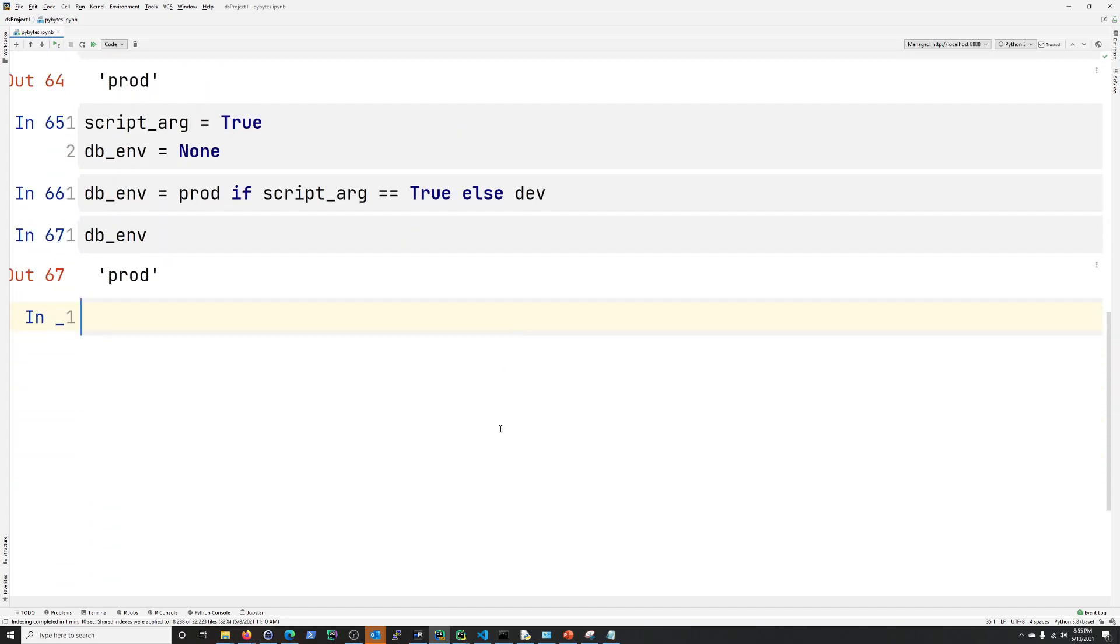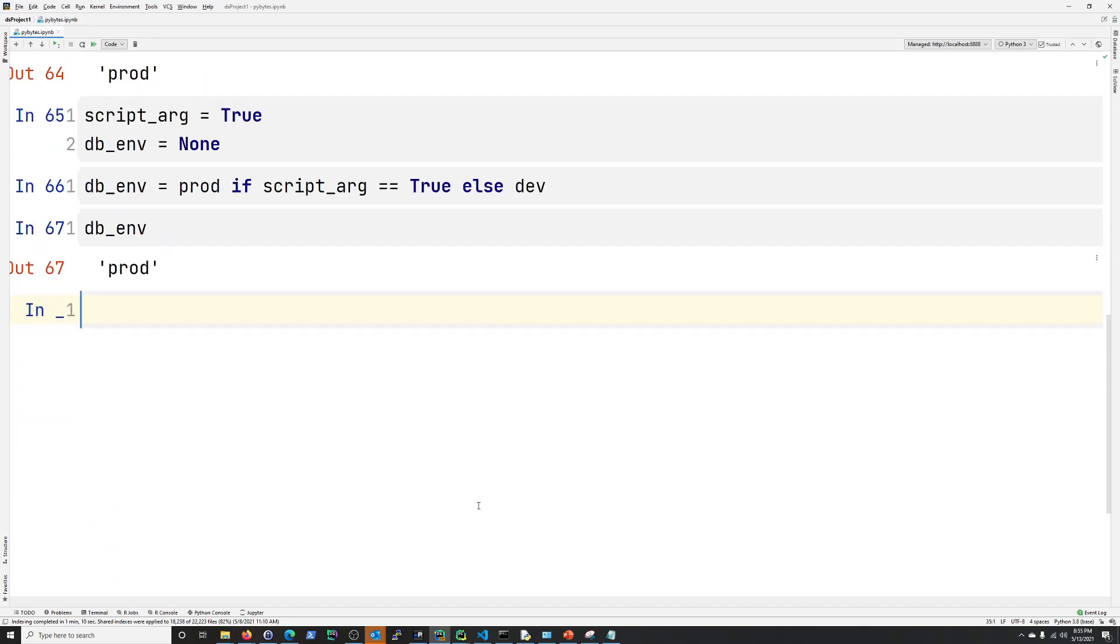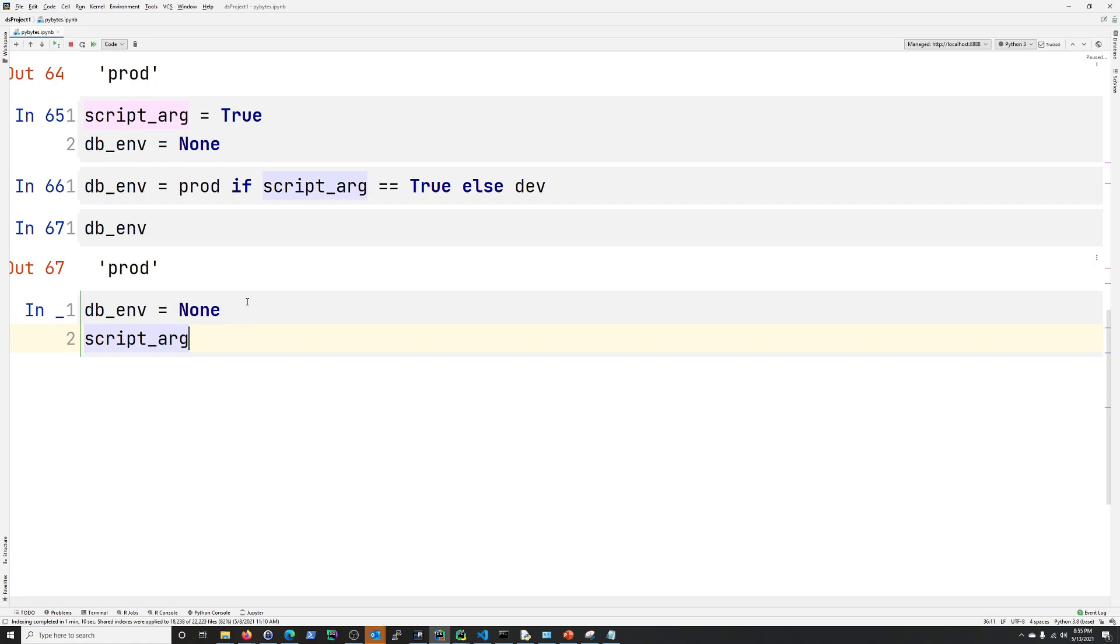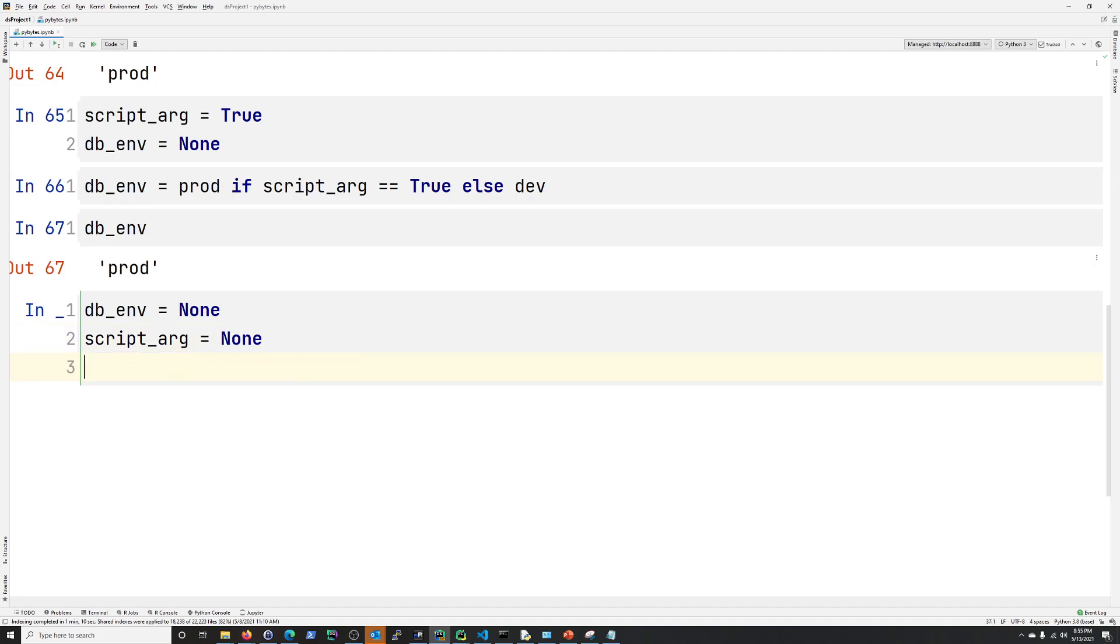Last one is just testing for existence of something. So here, let's say, db_env equals none. And then, let's say, script_arg is none. So think of defaults in an argument for a script. So that's kind of what we'll be running with here.